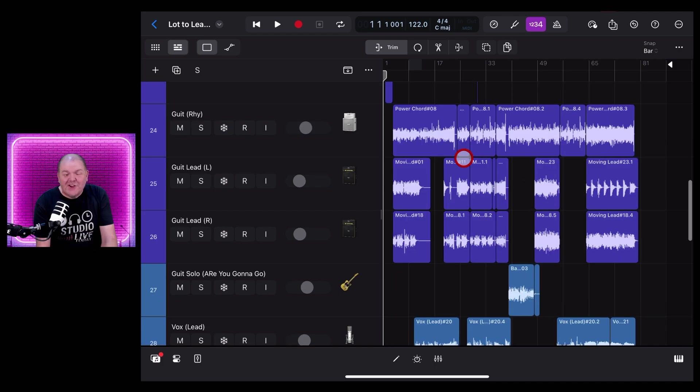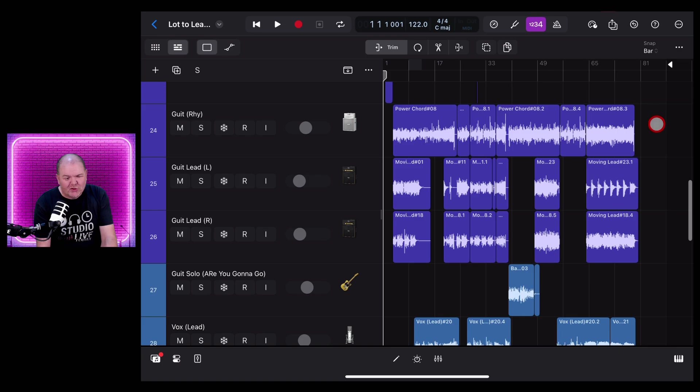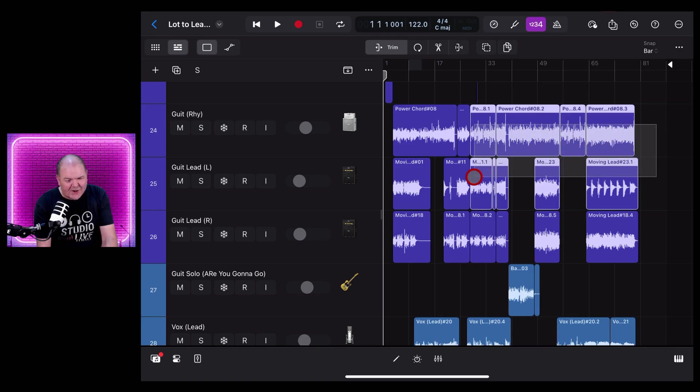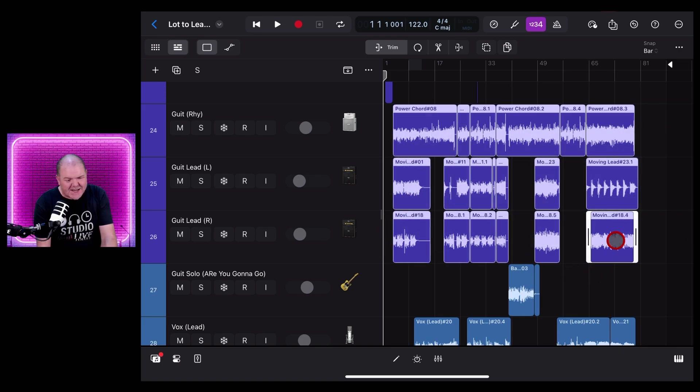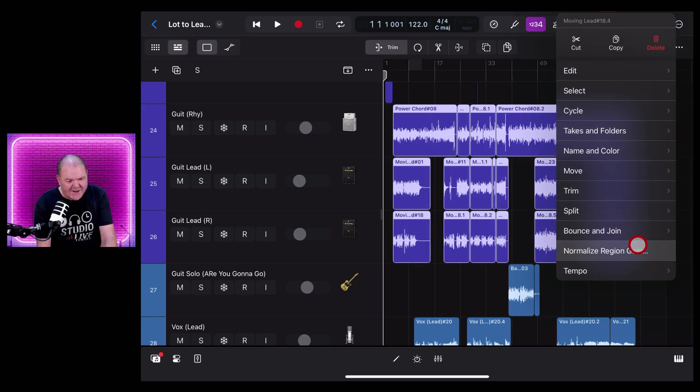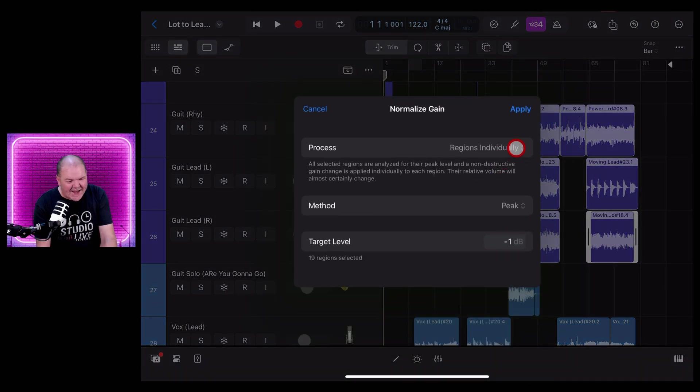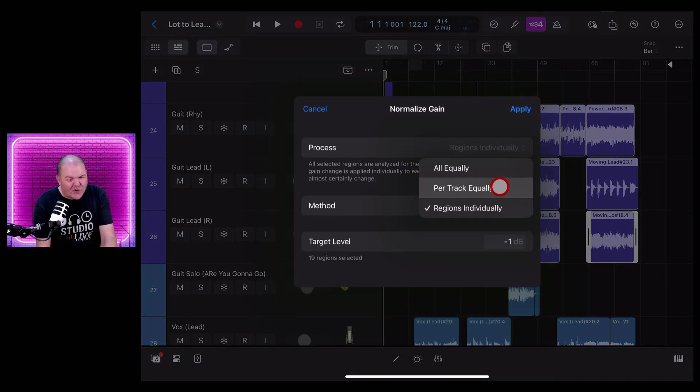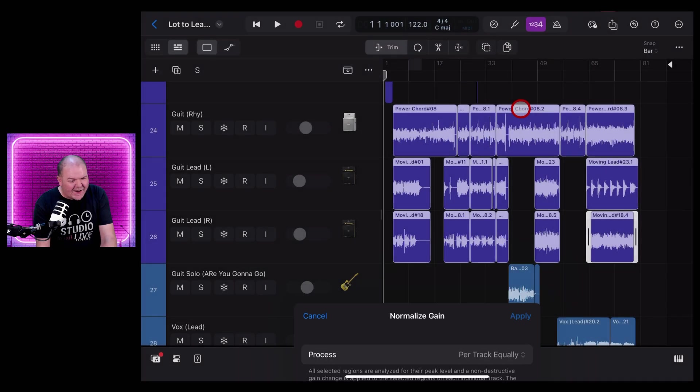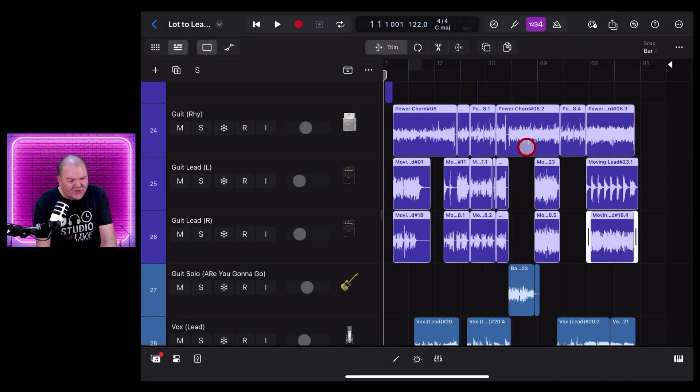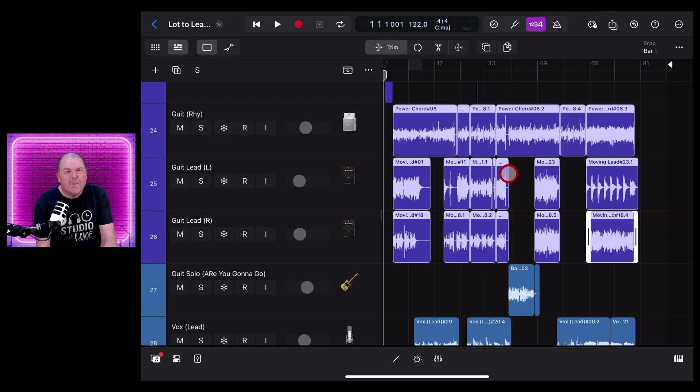And you can even do this across multiple tracks. Let's select regions across these three guitar tracks. Tap, tap again and tap on Normalize Region Gain. Now we can actually select Per Track Equally and now hit apply. And check this out, it'll process each track individually but make sure that we've got those consistent gain increases.